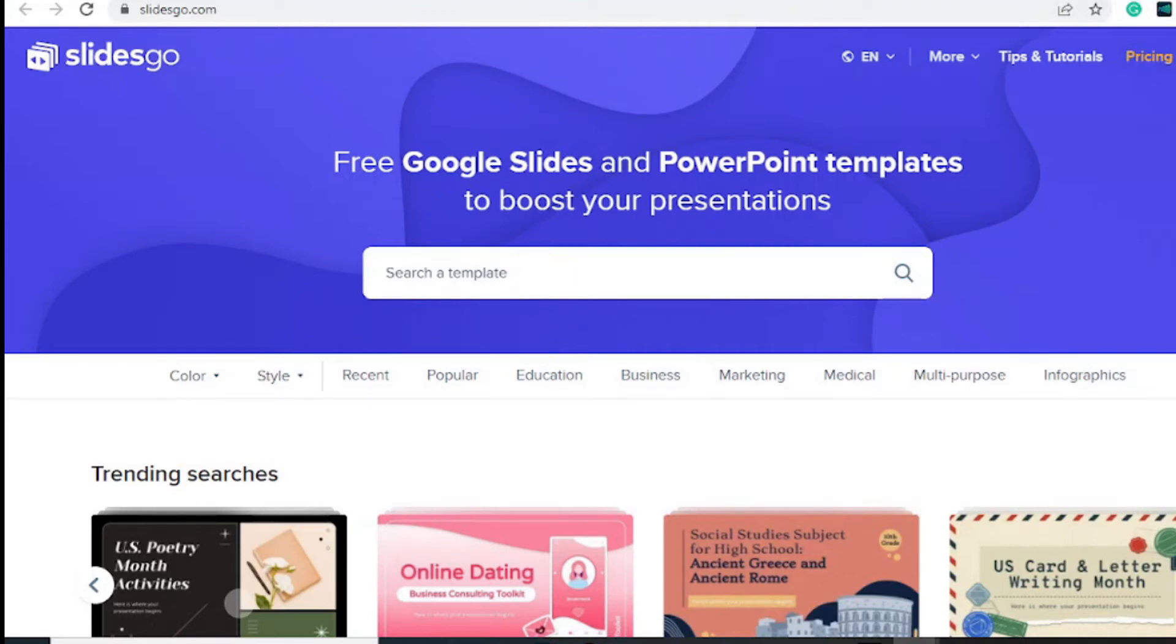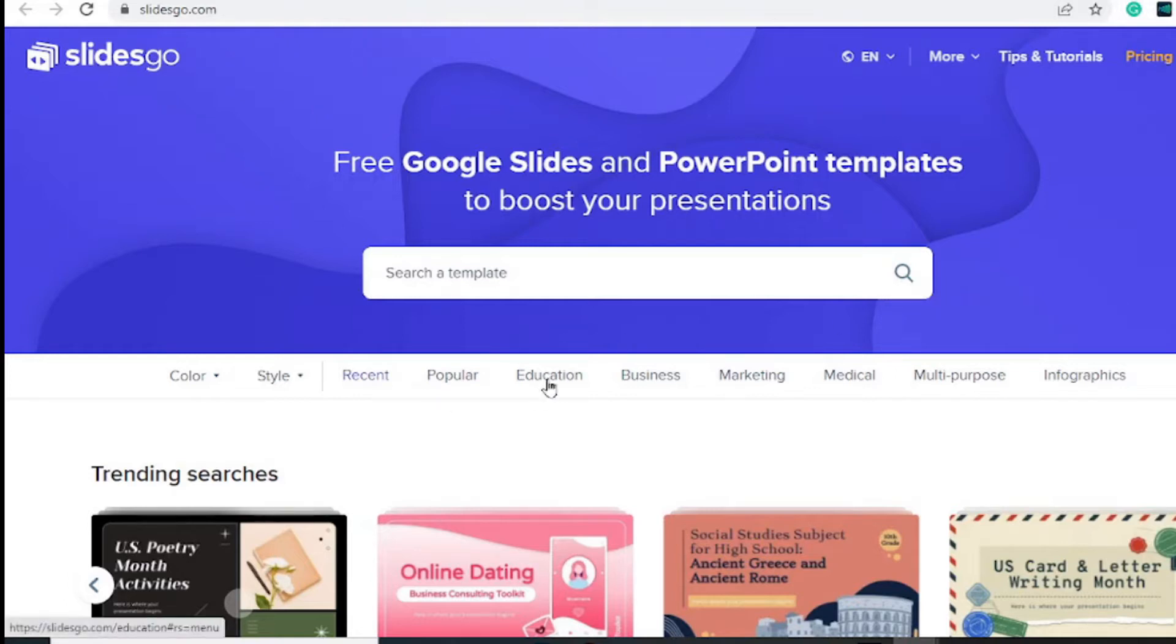If you want to create PowerPoints or Google Slides that inspire people, you need the right template. Here is the best website where you can grab the best templates depending on your needs.